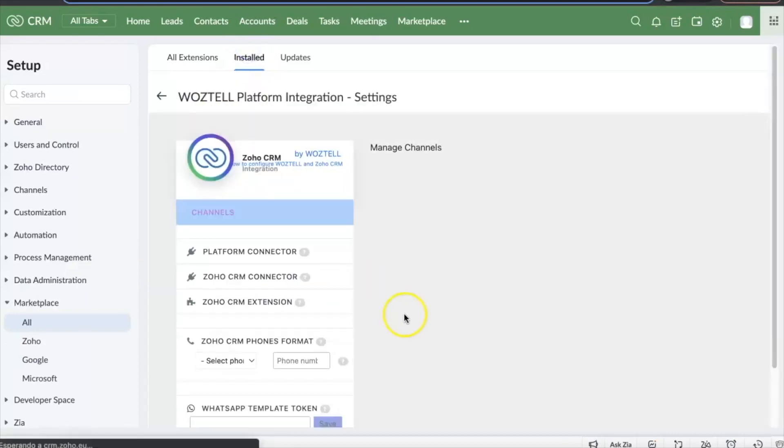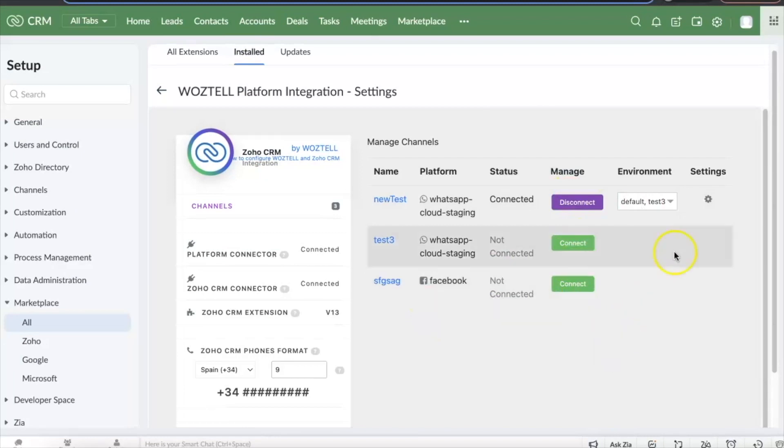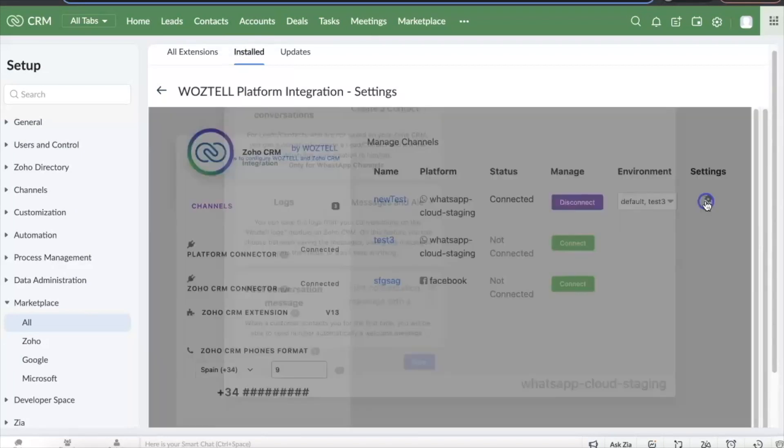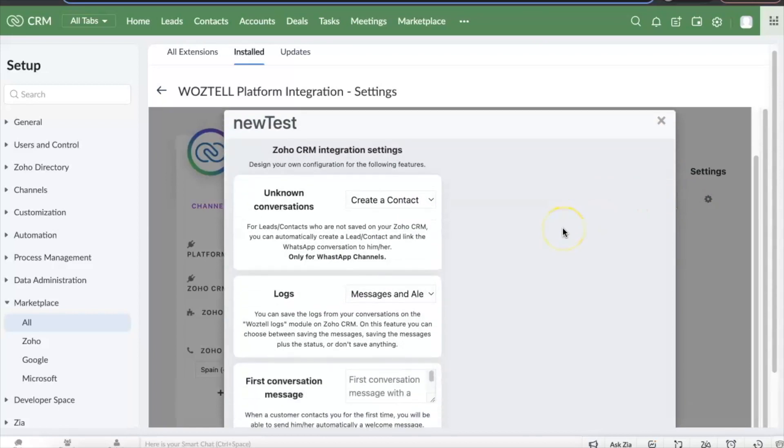You can connect and disconnect the channels whenever you want. If you go to the settings of the connected channel you can configure a few additional features.